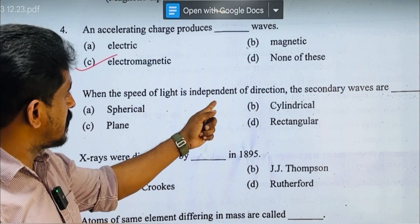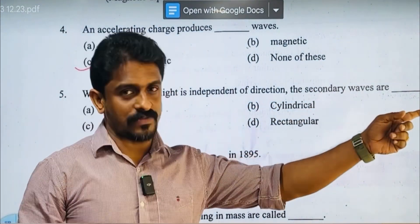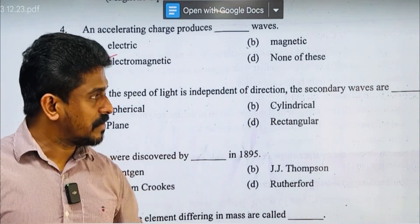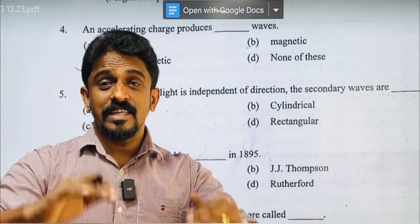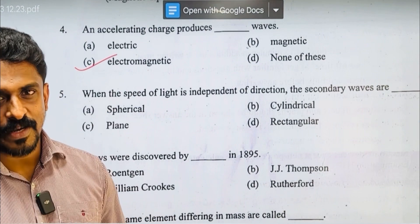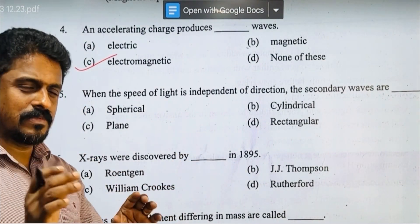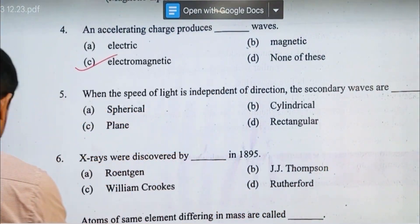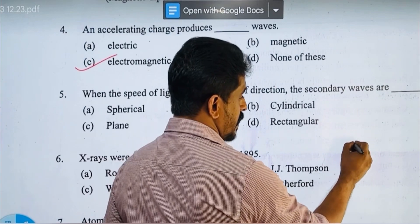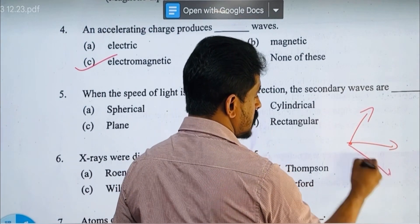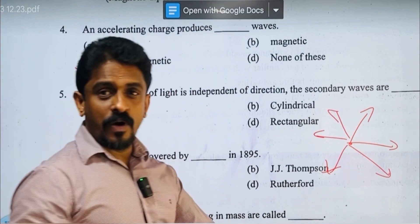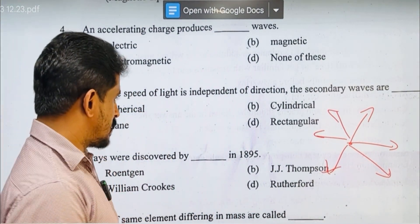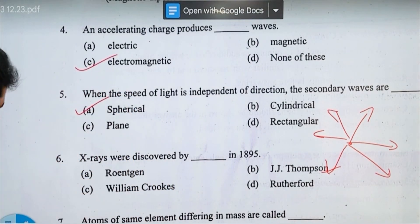How is the speed of light independent of direction? In wave optics, we use the concept of a wavefront. If you have a point source, the speed of light is direction-independent. If you have a point source, you get a spherical wavefront. Option A is the answer.